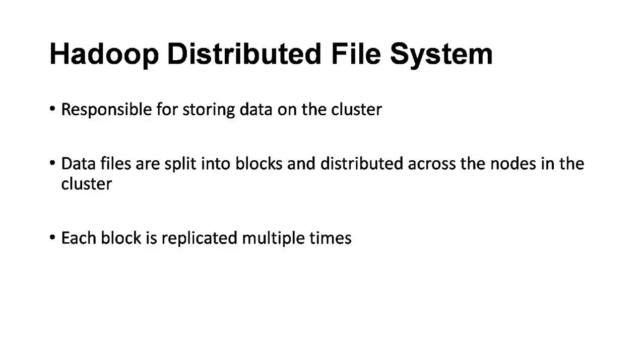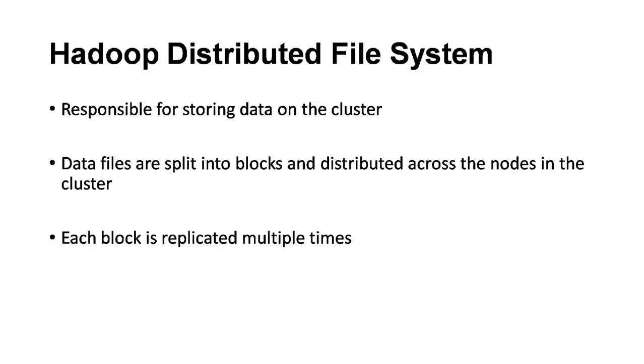HDFS is the file system used in Hadoop and it's a distributed file system responsible for storing data on the cluster. Data files are split into blocks or pieces and distributed across the nodes in the cluster. If you have data which is huge in size, the Hadoop Distributed File System will split this data into smaller pieces and distribute these pieces across different hosts or nodes in the cluster. These blocks will be replicated multiple times to ensure availability.